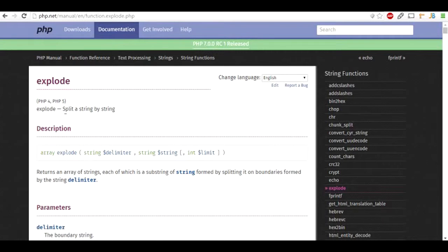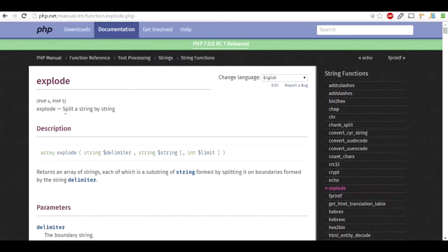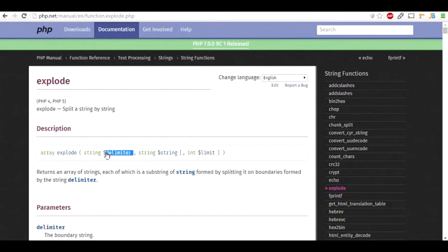Hi there, in this video I'm going to talk about the PHP explode function. Using PHP explode function, we can break up a string into multiple array elements using a delimiter, which is a character included inside the string which separates multiple parts of the string.